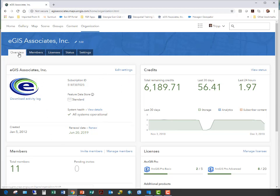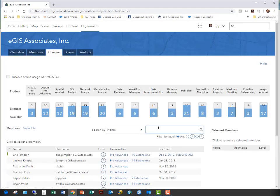To assign an ArcGIS Pro license, come up here to Licenses. This gives you an idea of the software available and the extensions for ArcGIS Pro that you have available. You can see here I have licenses of ArcGIS Pro Basic and ArcGIS Pro Advanced — a total of 5 Basic and 20 Pro Advanced. I also have Spatial Analyst, 3D Analyst, Network Analyst, Geostatistical Analyst, and other extensions for ArcGIS Pro.